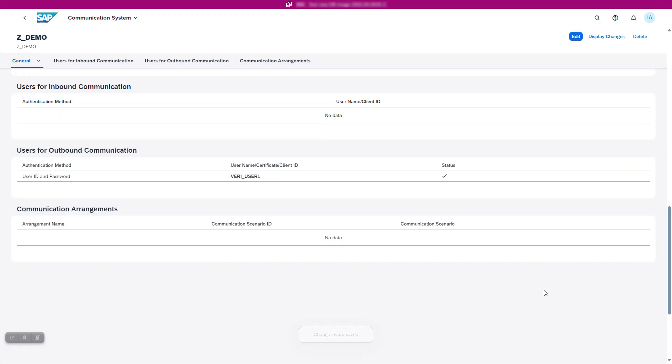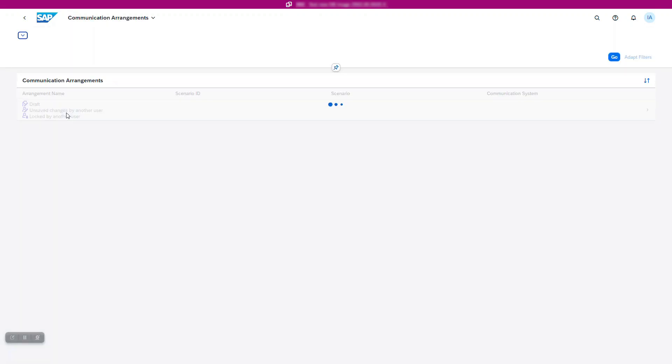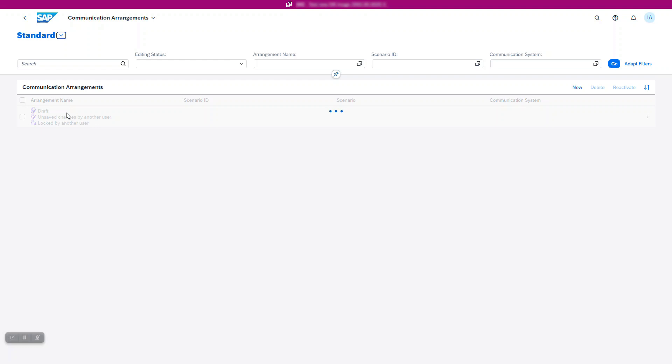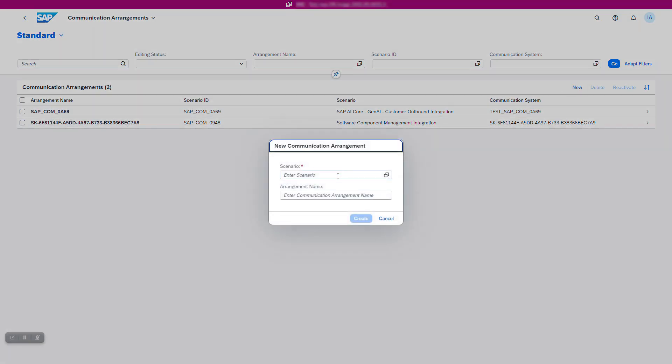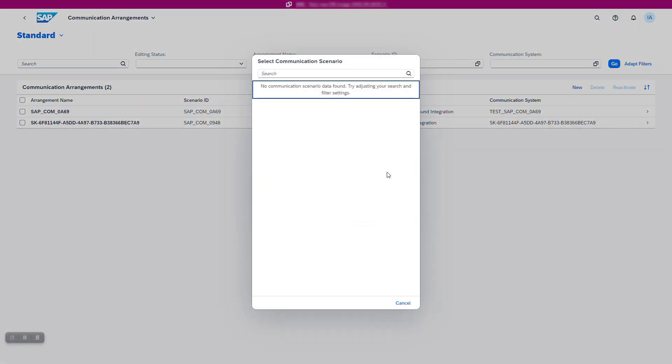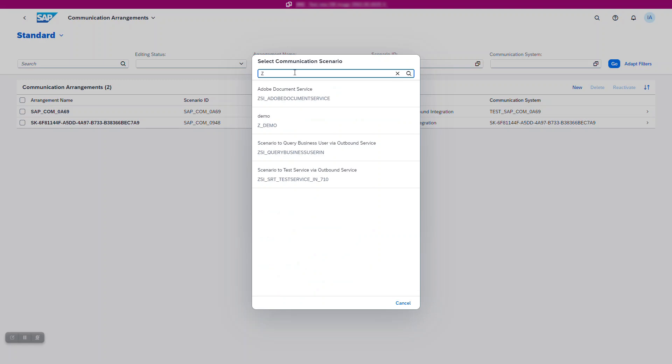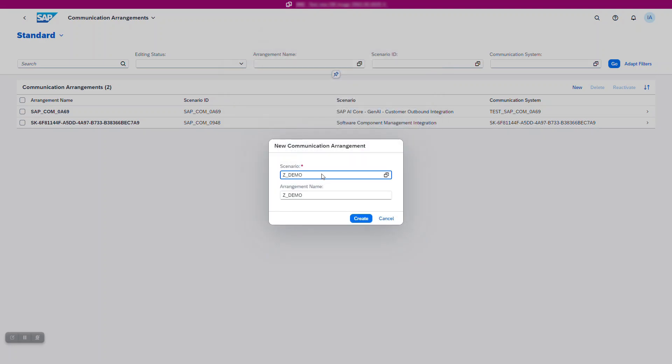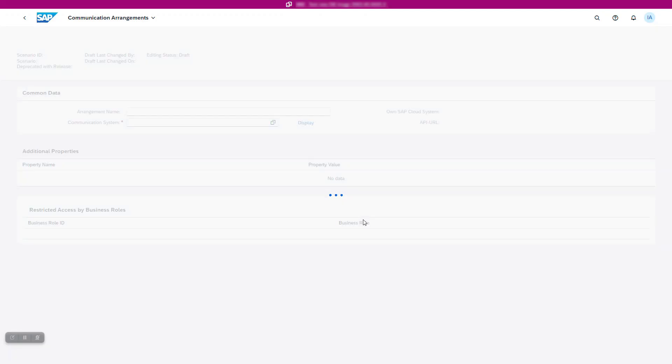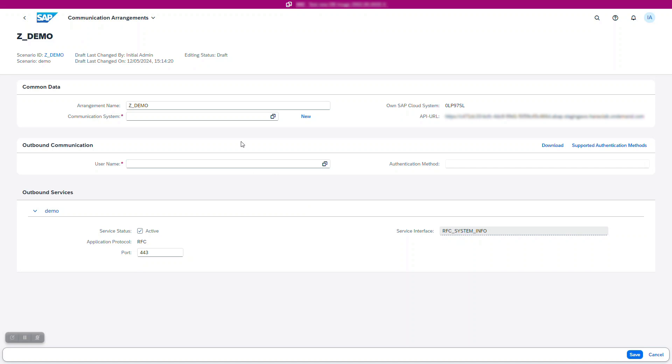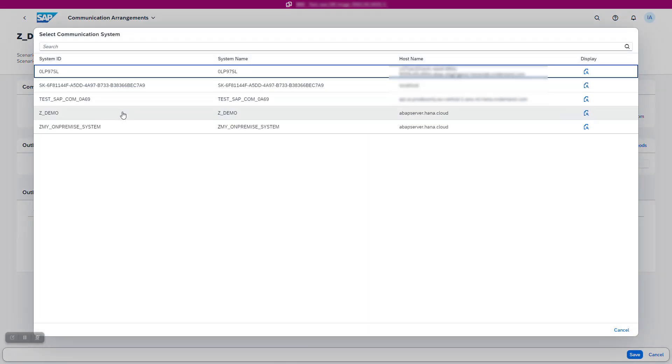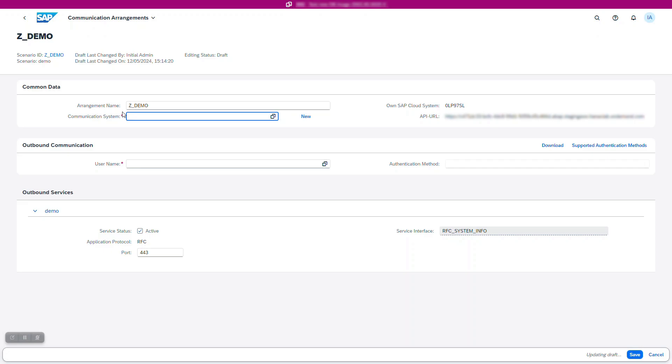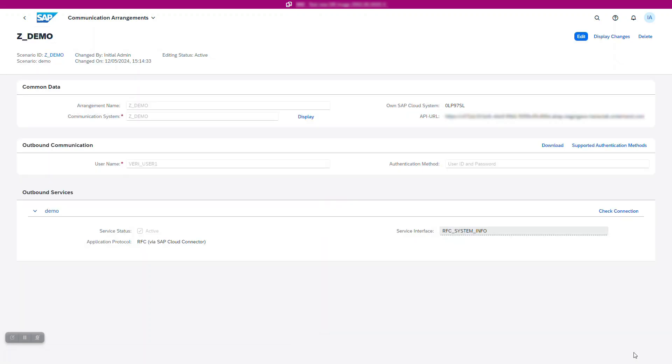Now let's configure the communication arrangement. Go to your communication arrangements app and create a new arrangement. Select the communication scenario you created earlier and the communication system you've just configured. This links your communication scenario to the external system to create the configuration that is required during runtime to perform the outbound call. Define the outbound service settings, including the authentication method and any additional parameters required for the connection.